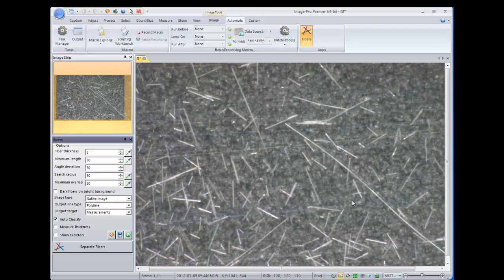Today we'll review the Fiber Separation Analysis app for ImagePro Premier software. This app can be freely downloaded from Media Cybernetics Solution Zone website.